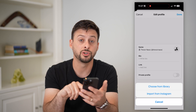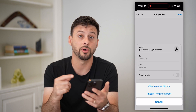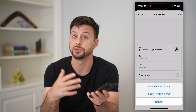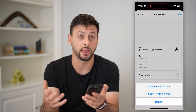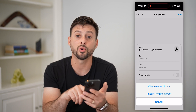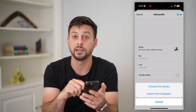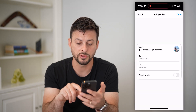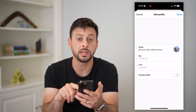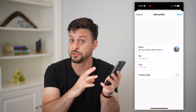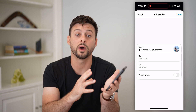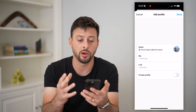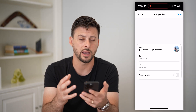One option is I can choose from my photo library on my iPhone if I wanted to upload a photo, or I can import it automatically from Instagram. Tapping import from Instagram will automatically take whatever profile picture I have on Instagram and bring it over to the Threads app.